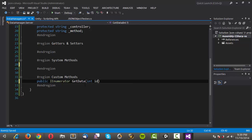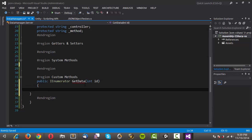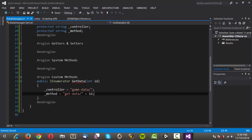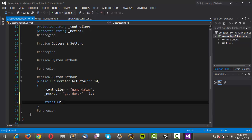We'll pass in an integer and call it id, just for the player ID. The first thing we need to do is set our controller — we call the controller gameData with a forward slash. Then we'll need to set the method, which is going to be equal to get-data/ plus the id that we pass in. Now we'll actually need to construct the URL, so we'll make an anonymous string called url, equal to host plus controller plus method.